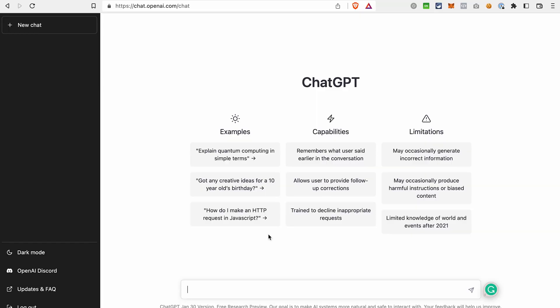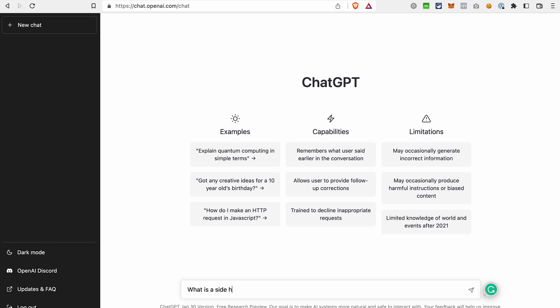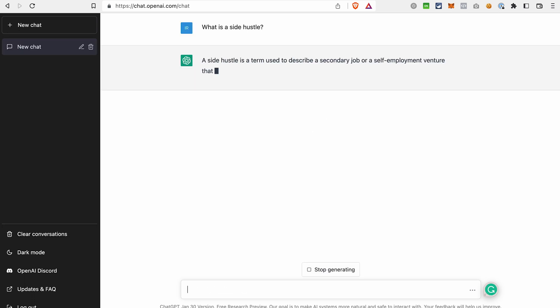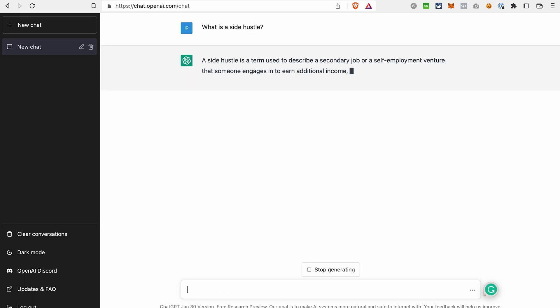Once you log into your account, you see a simple dashboard showing you the capabilities and also limitations of ChatGPT. From here, you can start your first chat and ask the first question — for example, 'What is a side hustle?' — and ChatGPT generates an answer for you.